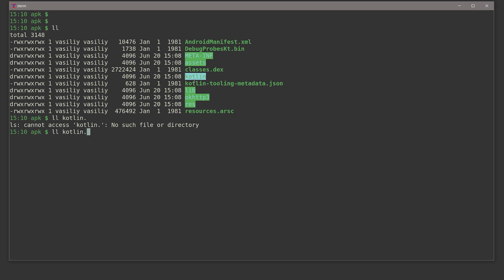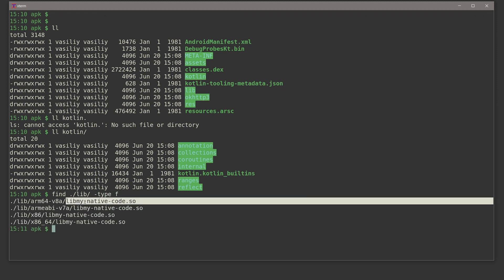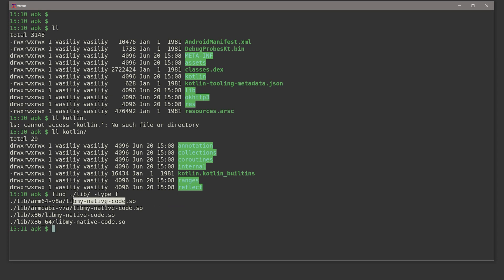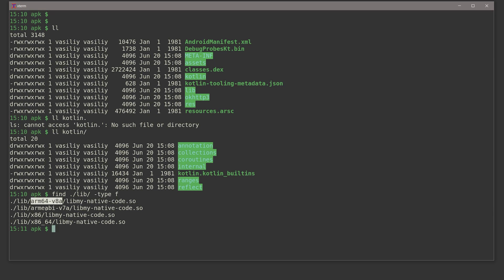We have a lib directory — very interesting. Inside lib there is just one single native library, lib_my_native_code. This is a simple native library created inside the application. Notice that the lib folder contains multiple variants of this one single library, because native code — C++ or C code — must be compiled specifically for each individual CPU architecture. Therefore, inside the lib folder we have different subfolders for individual CPU architectures.